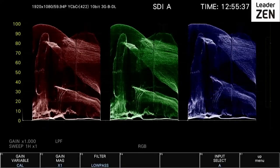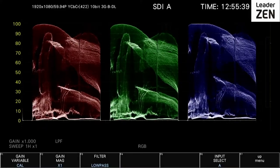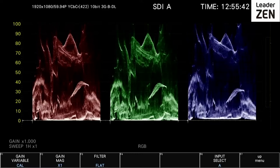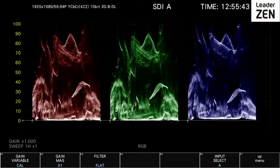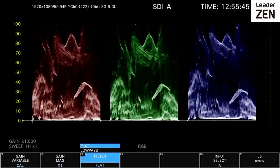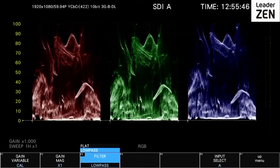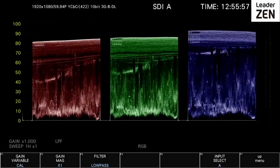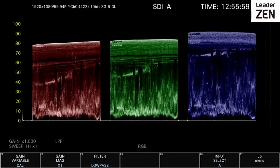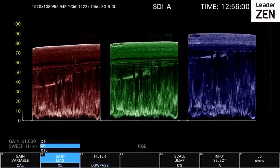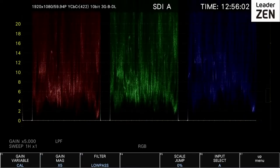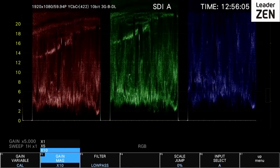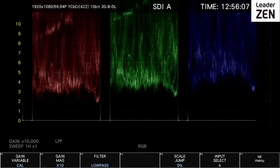The incoming video signal can also be filtered with the addition of a flat or low-pass filter, depending on the operator's analysis requirements. The incoming signal can also have a gain magnification applied to allow the operator to analyze in more detail areas of the image that are of interest to them.